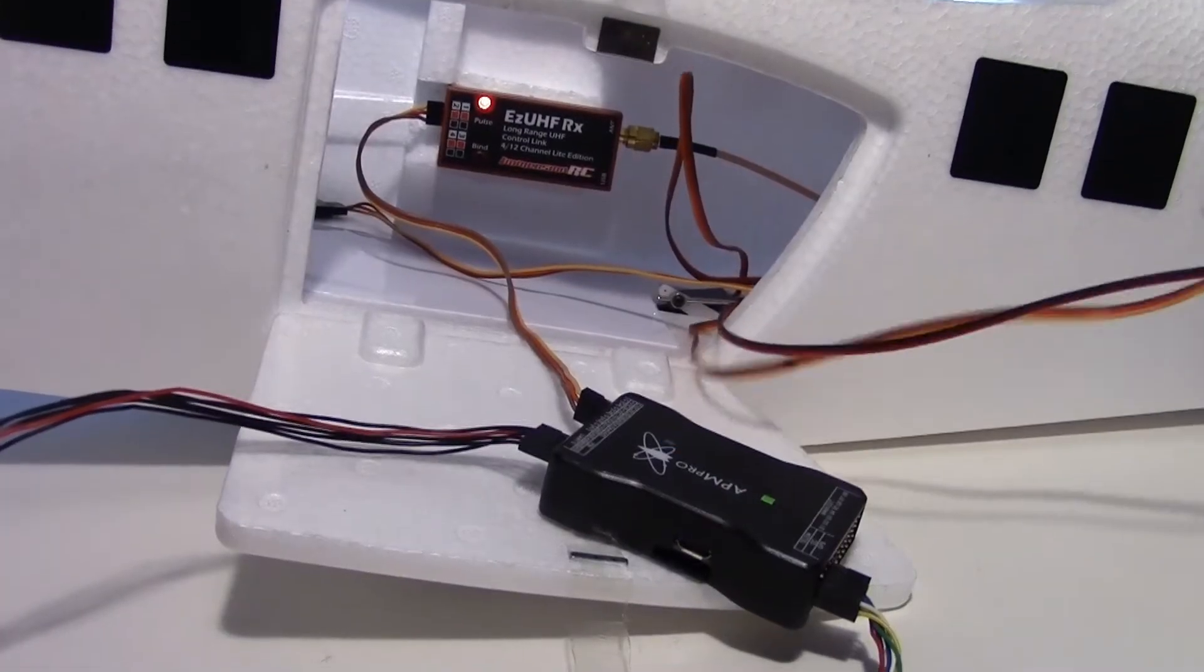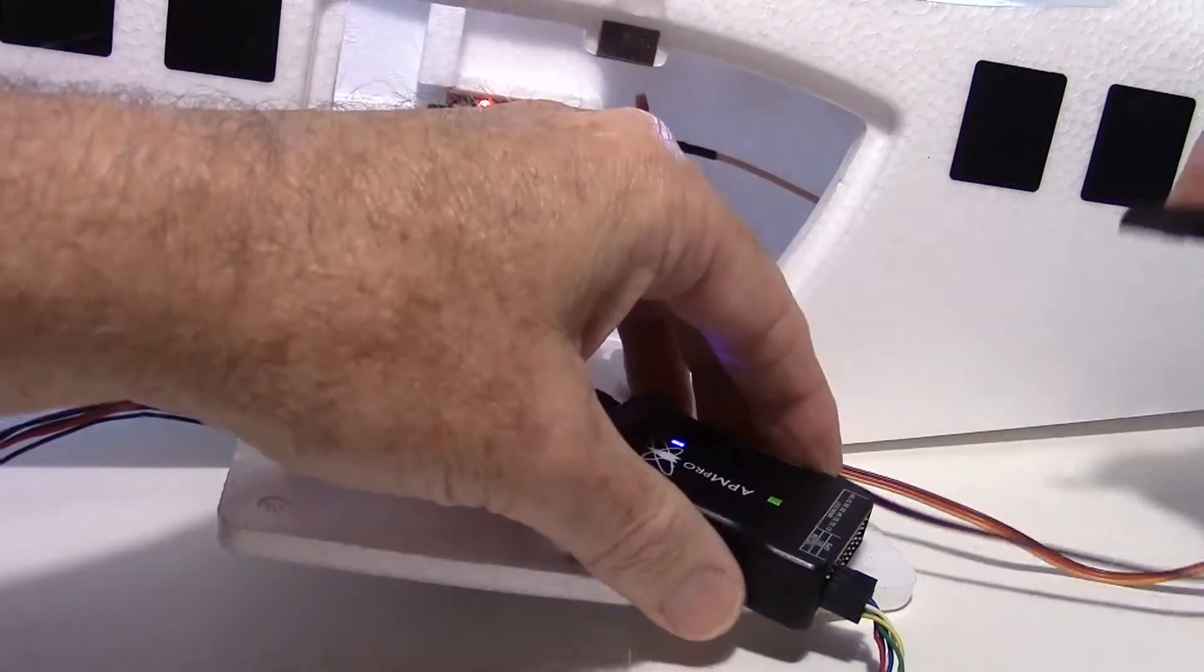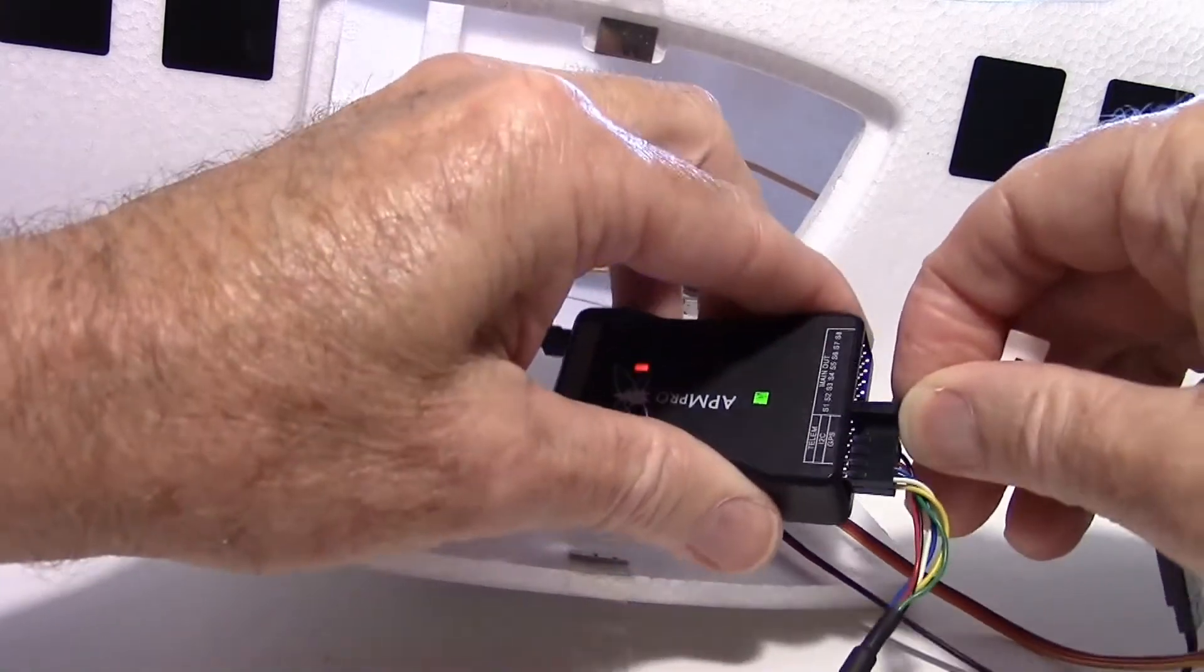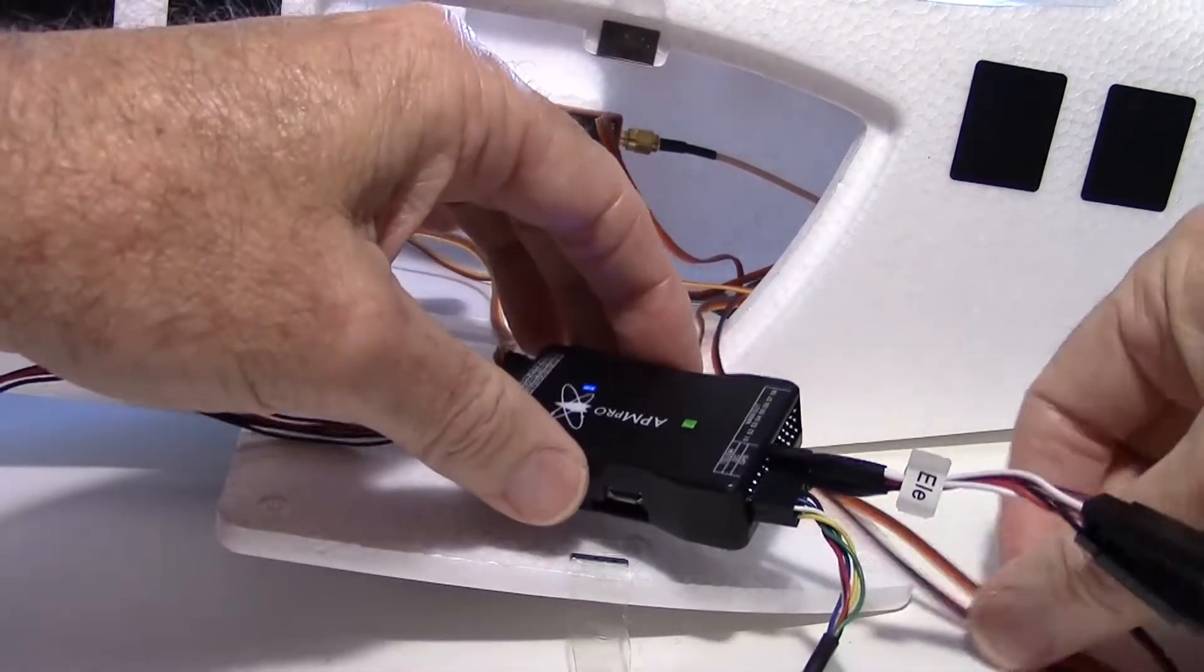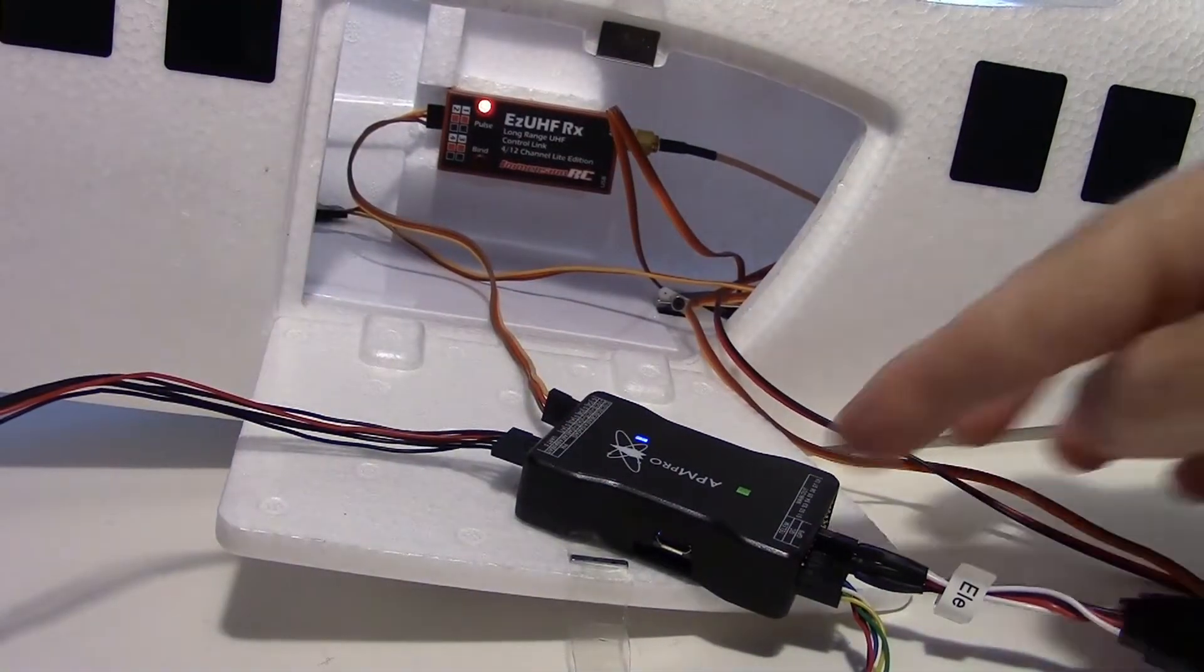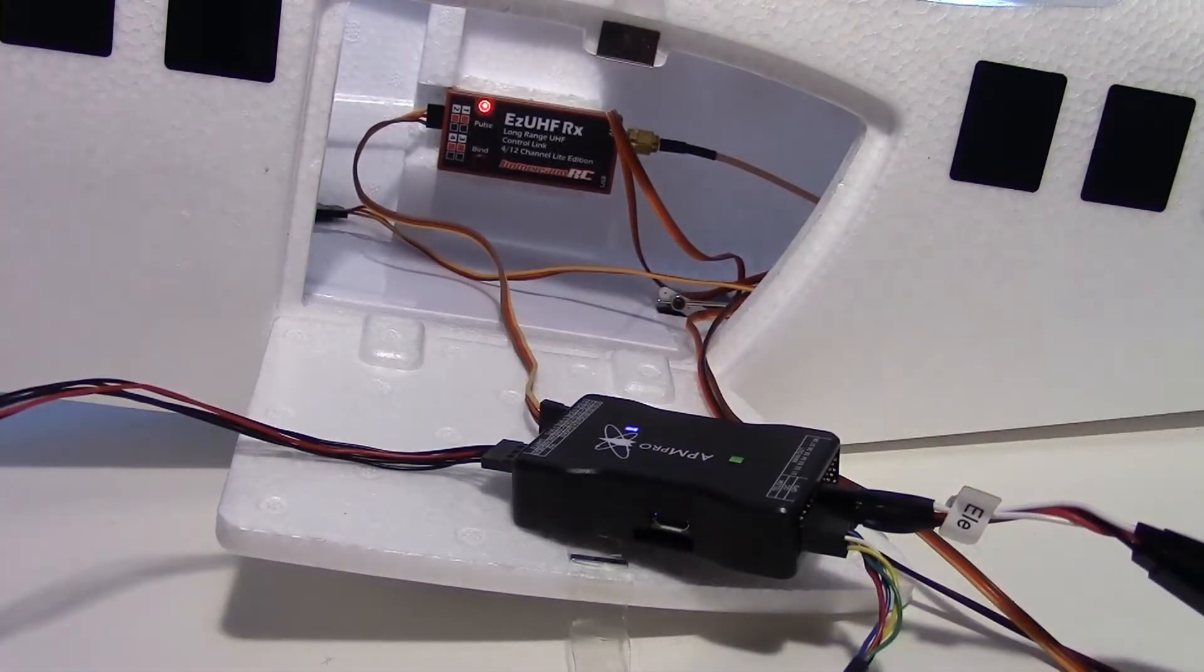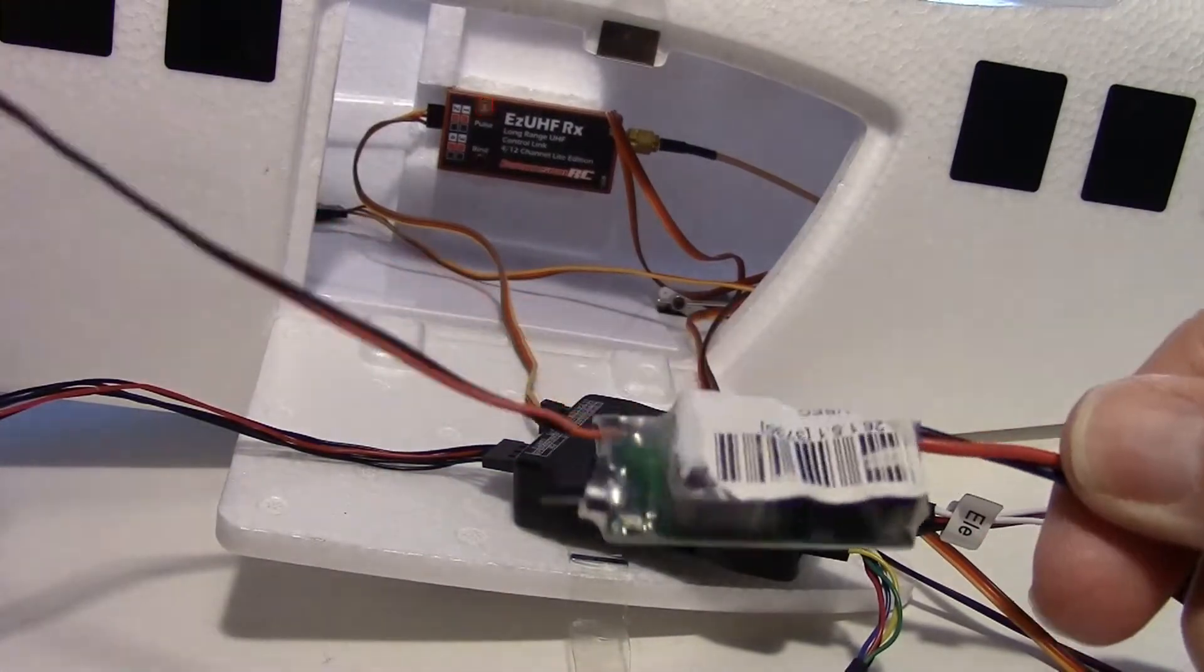Okay now I'm going to hook up the elevator servo to channel 2 output. But of course there's no power to it because the 5 volt rail for the APM is not being powered right now. So I'm going to use this UBEC here to power it.